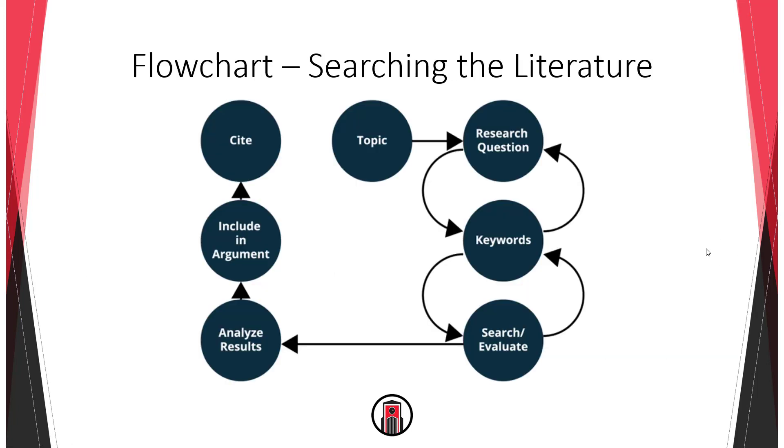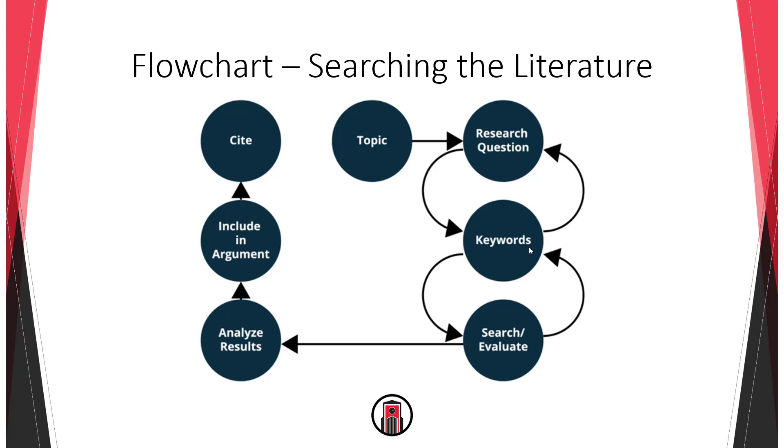This flowchart is a good illustration of the ways you might jump back and forth between different steps in the research process. You can see that these arrows sometimes return to previous steps in the process. This is because research and searching is an iterative process meaning it goes through iterations or versions with each new iteration becoming more and more fine-tuned and precise and hopefully finding you better evidence.